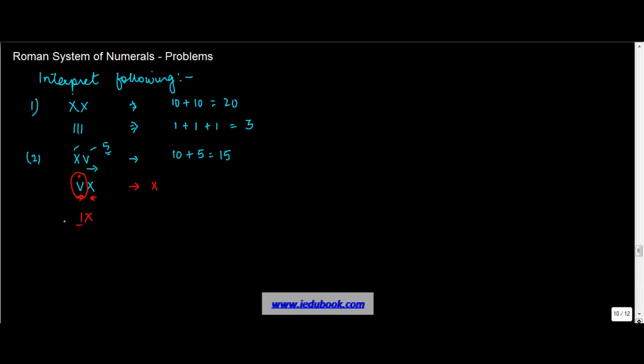On the contrary, IX would have been a valid number because in this case, I is equal to 1, X is equal to 10. So ideally you should subtract 1 from 10, and I can be subtracted, so you write this as X minus I, which is 10 minus 1, equals 9.